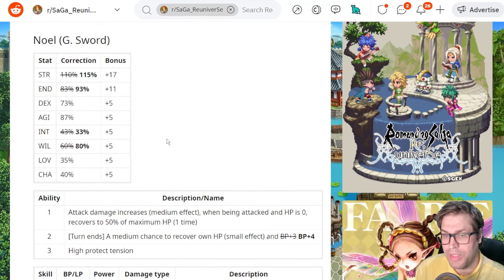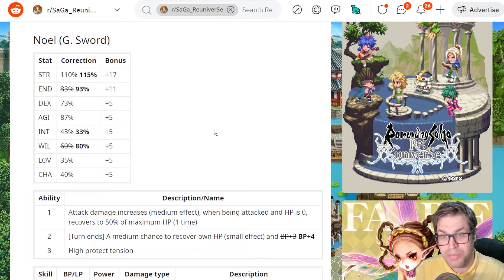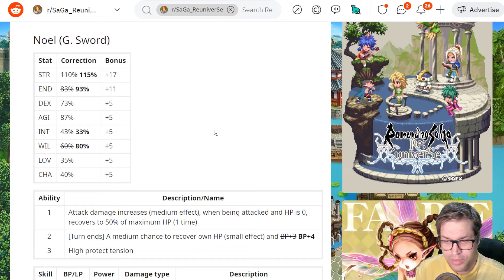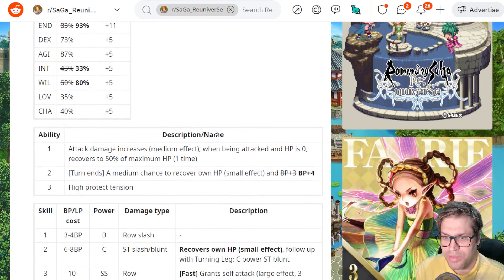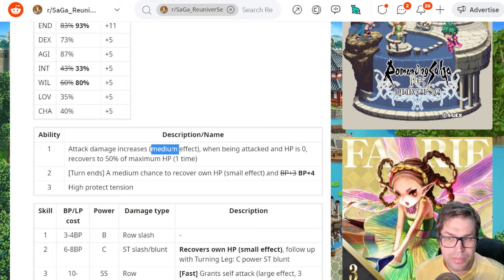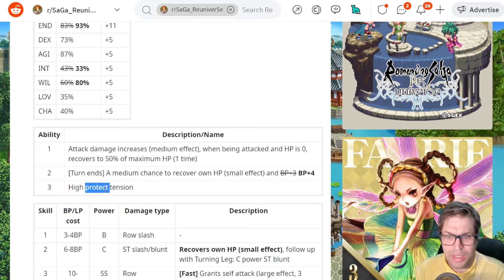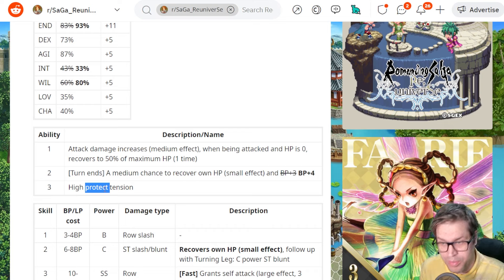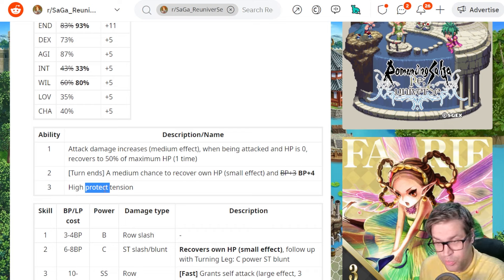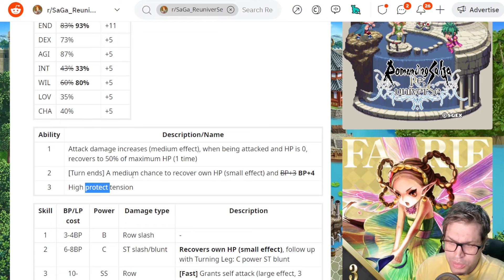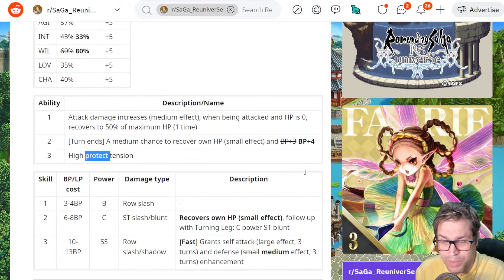There's Noel, and they buffed STR, endurance, and Will. So he's much better on long fights. He revives once in a fight and gets 50% of HP. There is 10% increase in damage, then also High Protect Tension for a total of 30% increase, and also receives 30% less when attacked. There is also 25% chance to heal on the end of a turn and gets 4 BP.